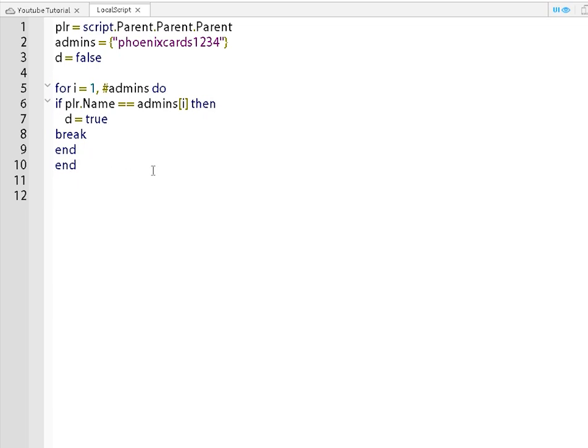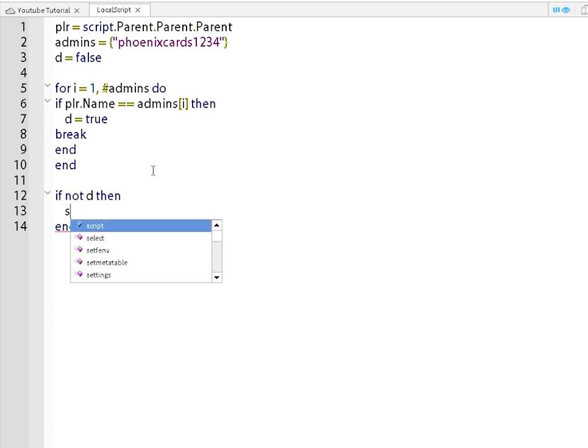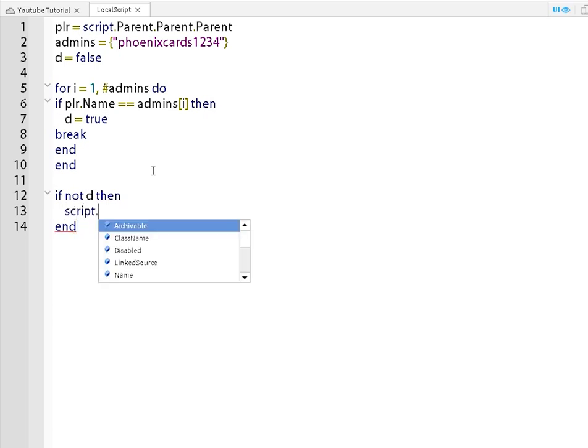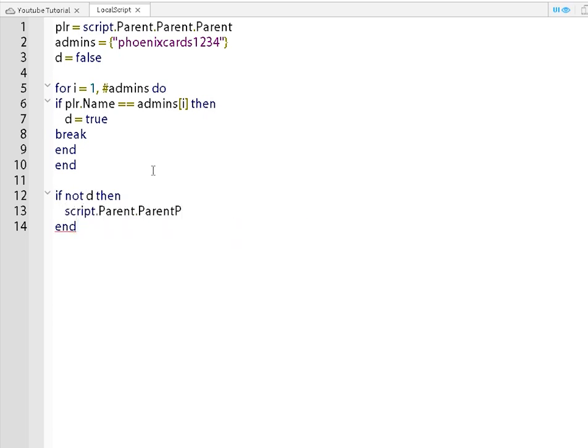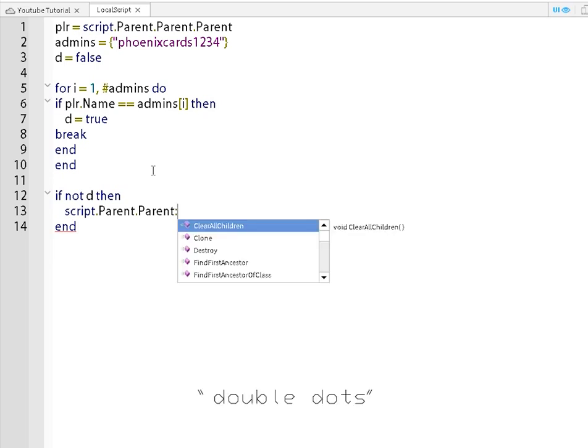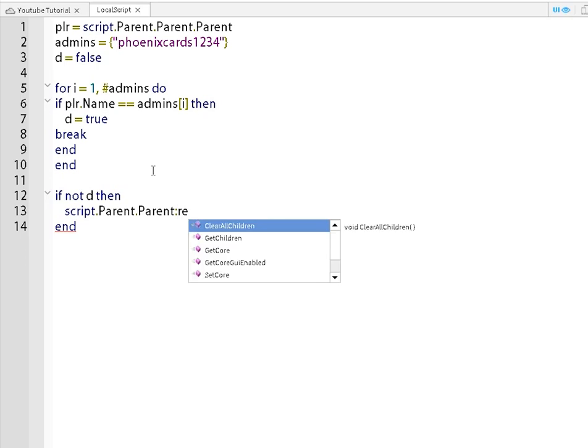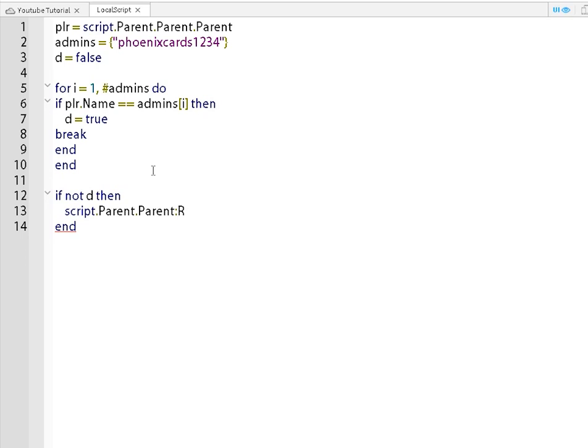Go to the very bottom of the end. Go to line 12. Do if not D, then script dot parent dot parent dot parent, double dots, Remove with an uppercase R, open and close bracket. And that's it.